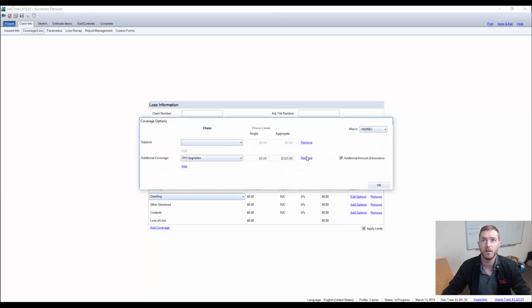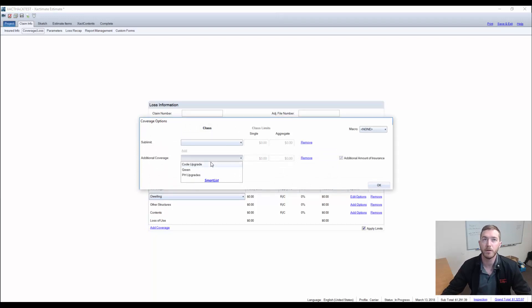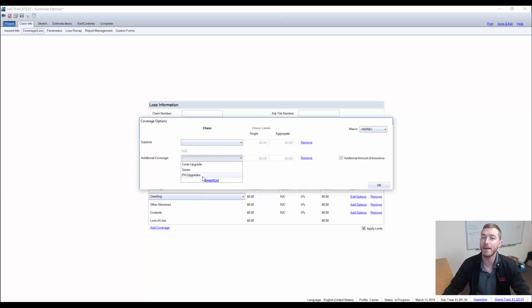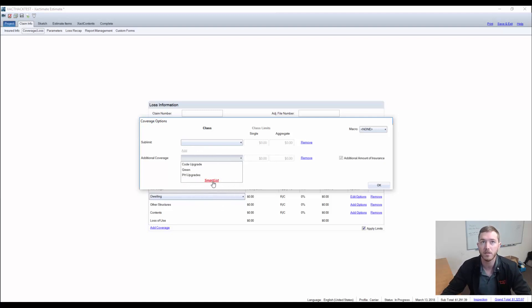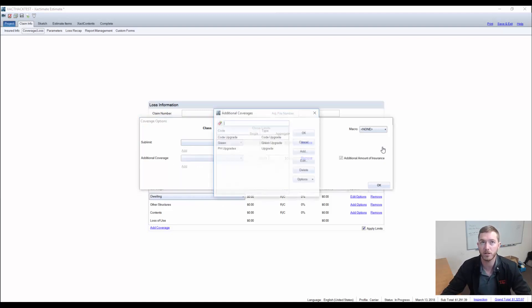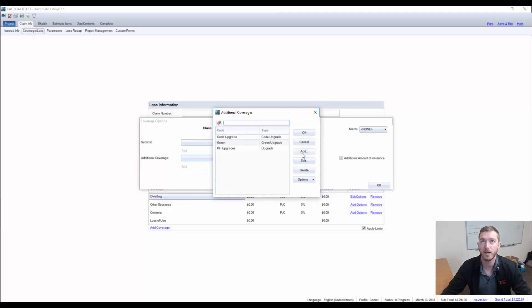And last time, we asked for code upgrades. But this time, we're going to put in policyholder upgrades. Now this does not naturally show up. So in order to add this, you got to come down here to the smart list under the additional coverages. And to give you an example of what that will look like.